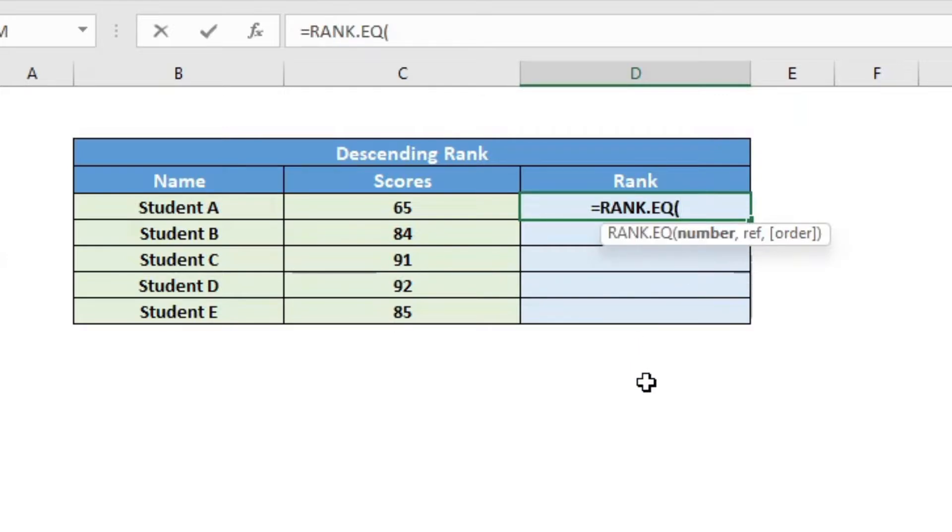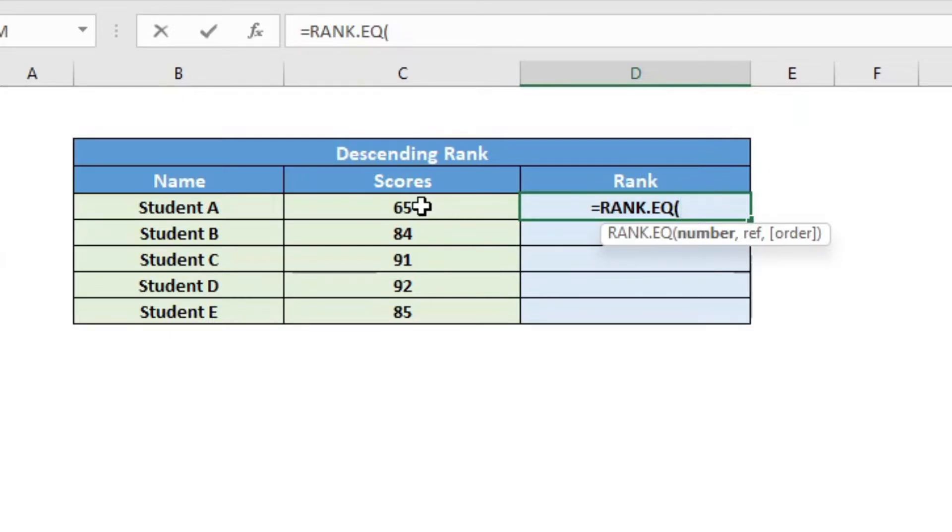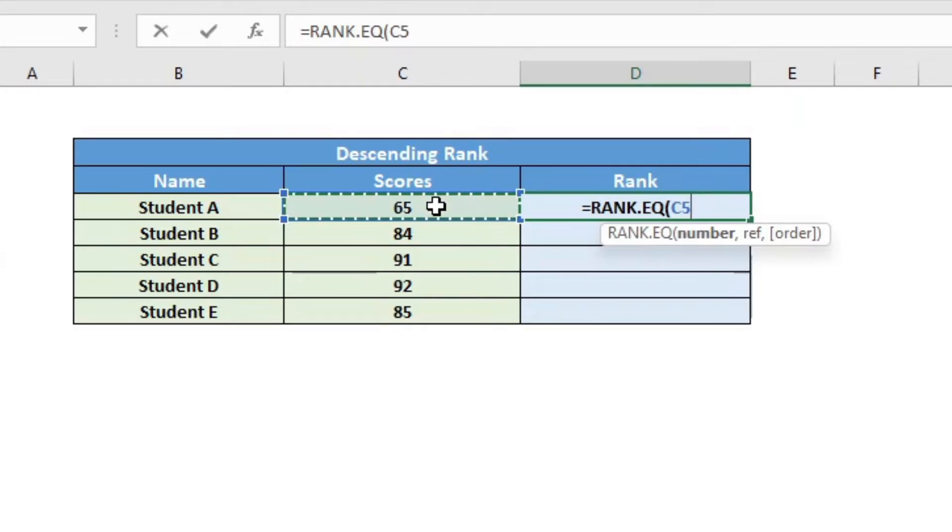So as soon as I click that, you can see the parameters that are there, which is the first is the number, which is the number that you want to compare against the data set. So here I will click on the cell reference.